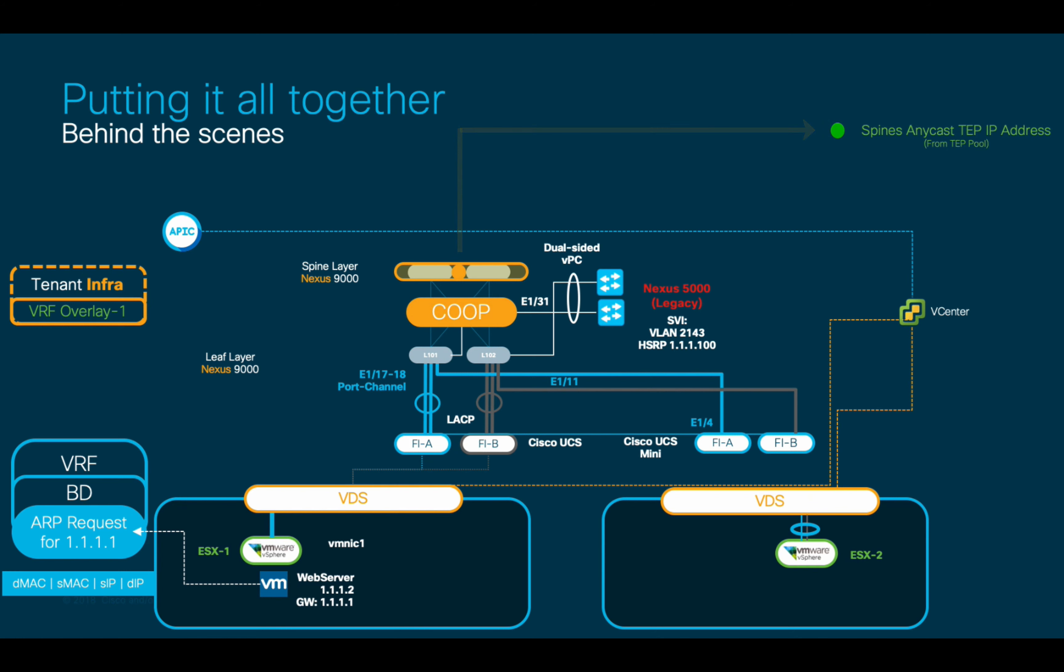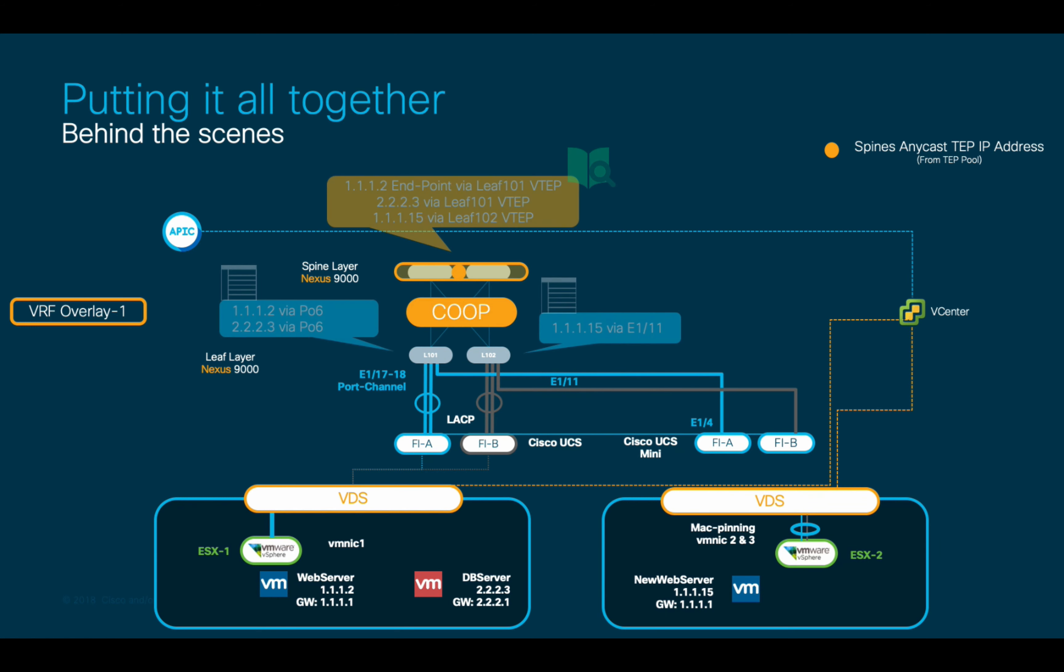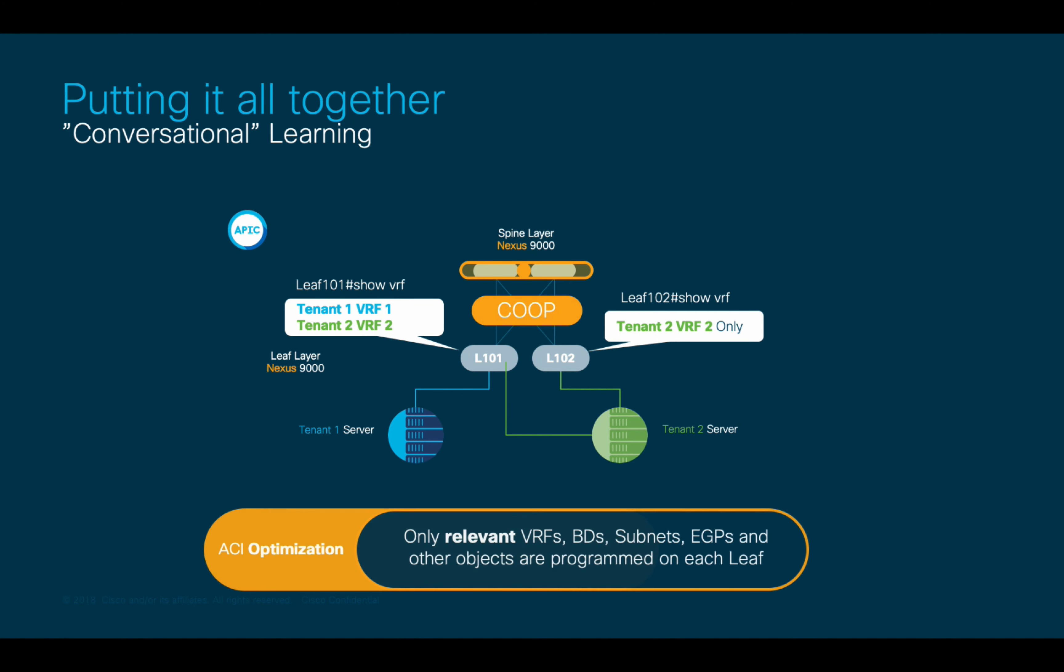The same process will repeat for every endpoint you connect to ACI, which is exactly what happened with the DB VM and the new web server VM, making the process and scalability very efficient, since only local entries are stored on each leaf, and remote entries will be learned and installed in the cache only if required. Keep in mind that ACI uses a conversational learning approach for many things, including VRFs and bridge domains. Therefore, only those resources used in a specific leaf will appear as part of the active configuration.